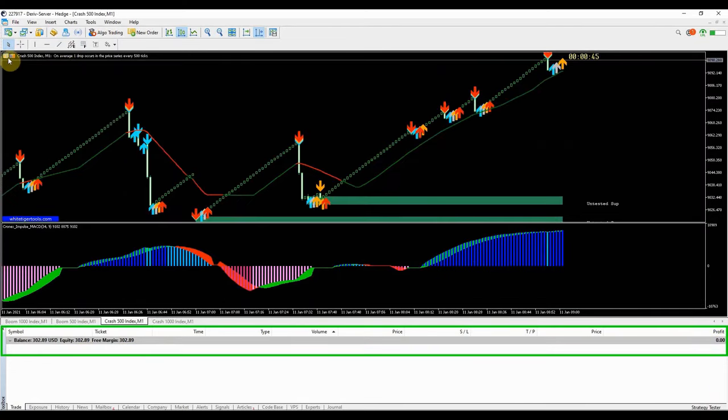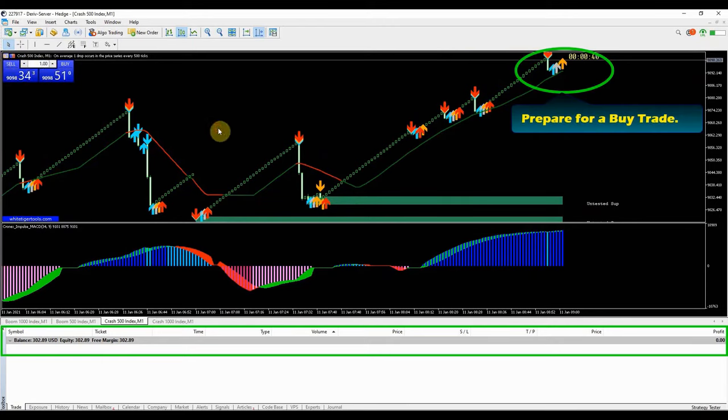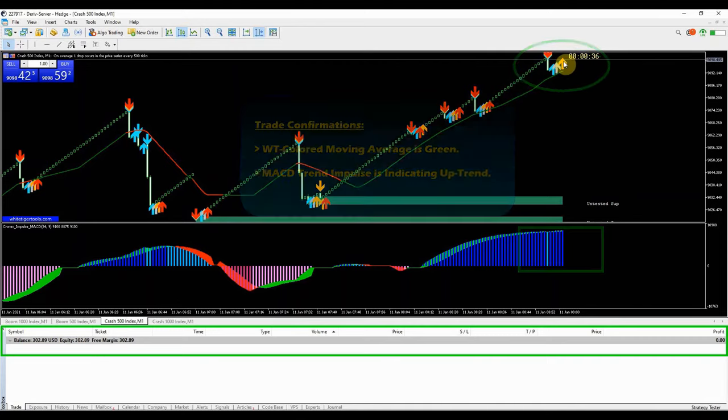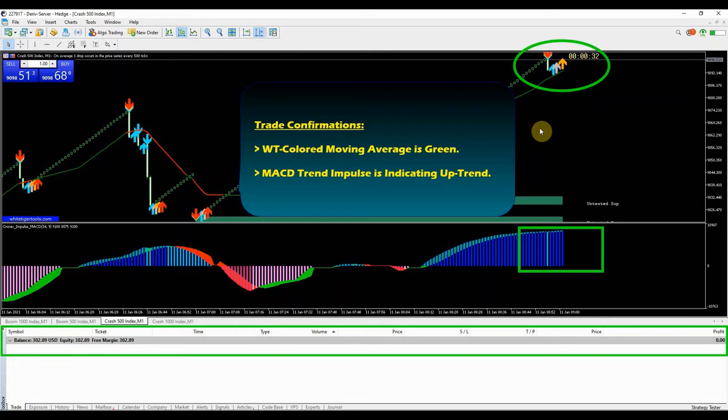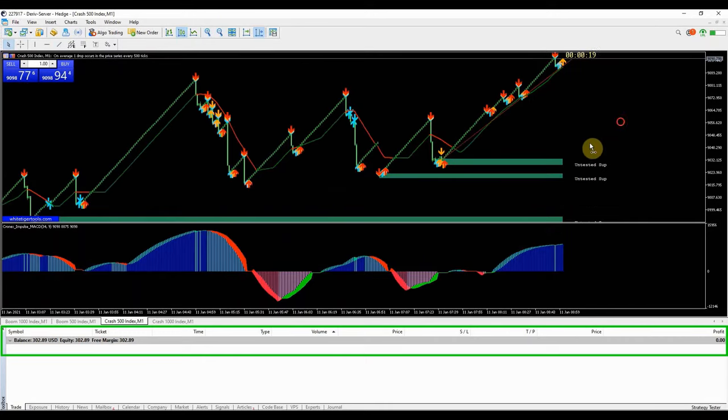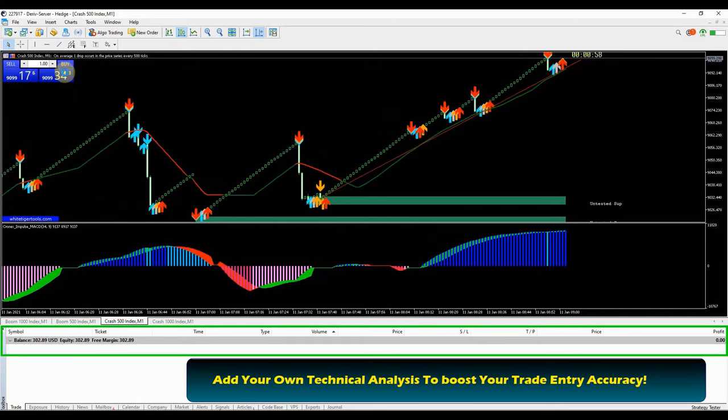Here is another trade on crash 500 index market. The yellow arrow tells you to prepare your chart to enter a buy trade. The trend impulse is showing upward momentum, the coloured moving average is showing the green colour indicating an upward direction. This kind of pattern gives 95% probability that the current trade will close in the money.